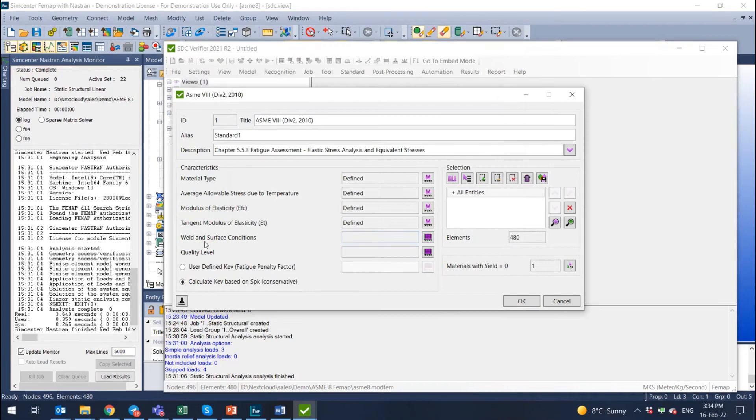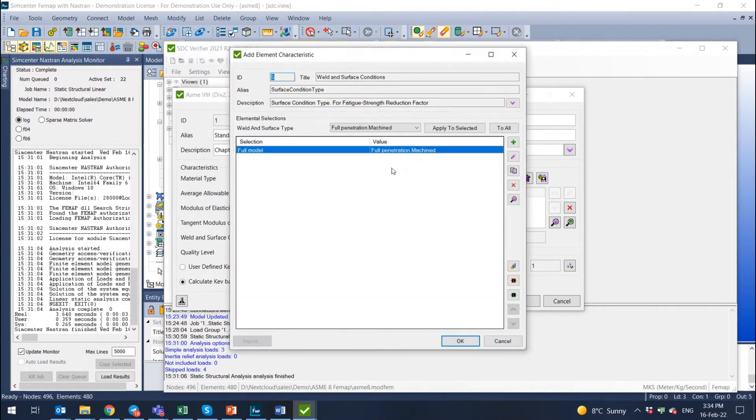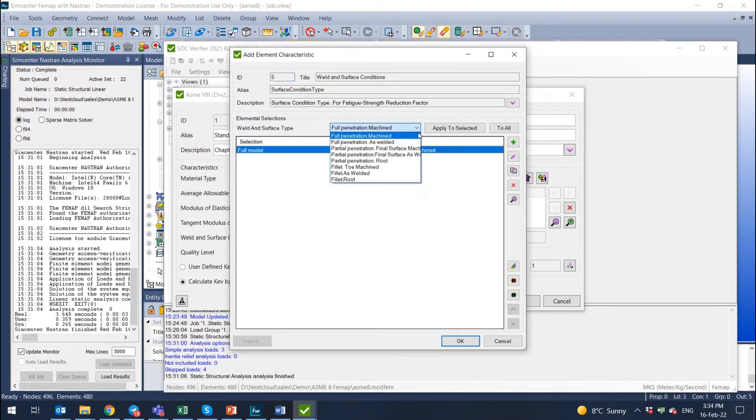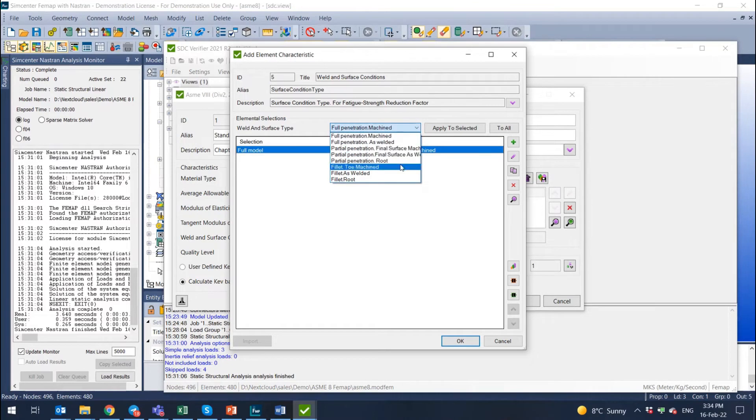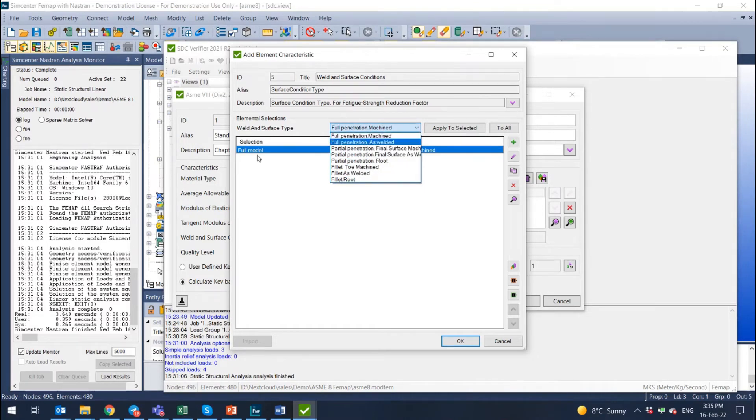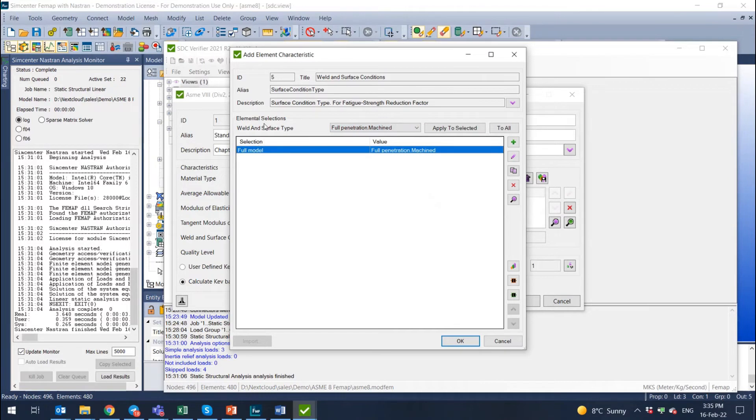And a few more last things. First of all is weld and surface conditions. So here we can select it for the full model. What are our welds? Full penetration, machined, as welded, partial penetration, or do we have a fillet weld? But it's not correct to define it for a full model.